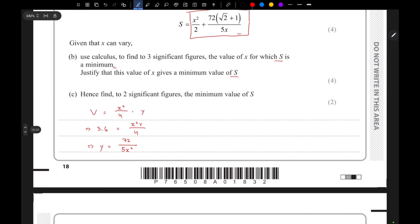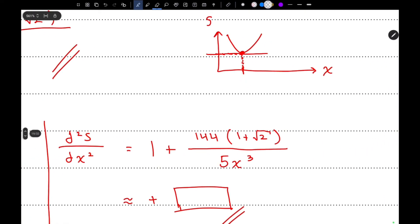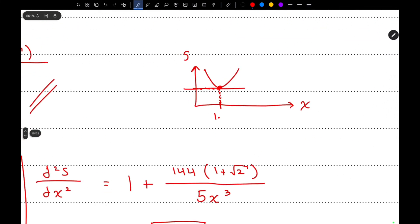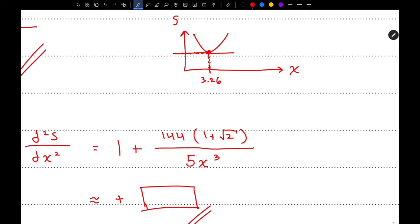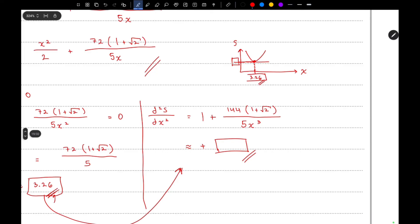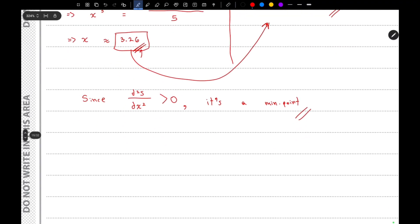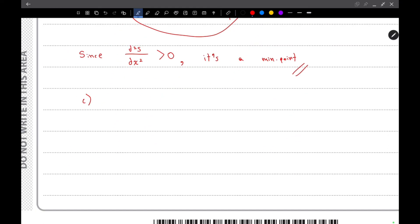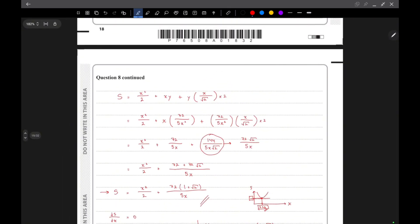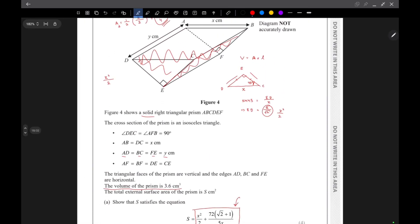For the third part, we need to find the minimum value of s. We know x = 3.26, and now we need to find the value of s by substituting x = 3.26 into the surface area equation. Substituting gives approximately 16 centimeters squared. That's it for Question 8.